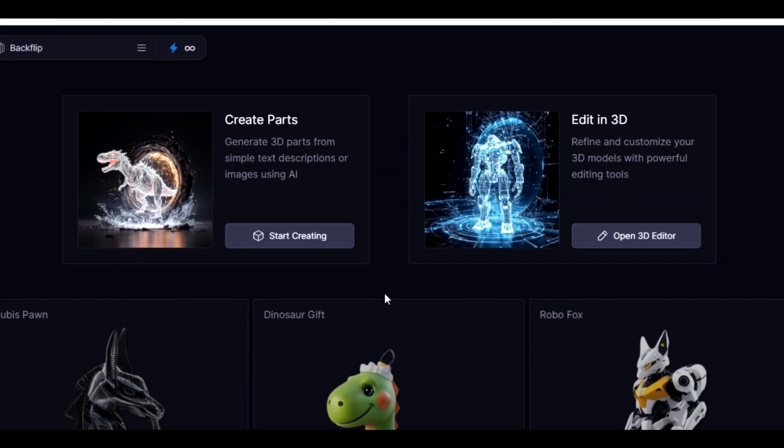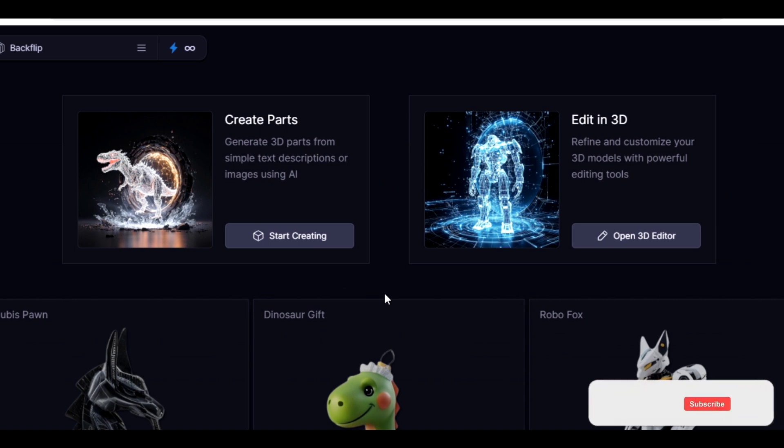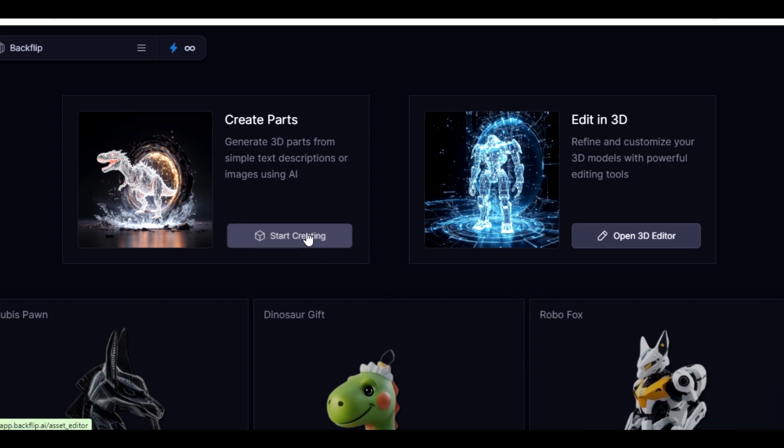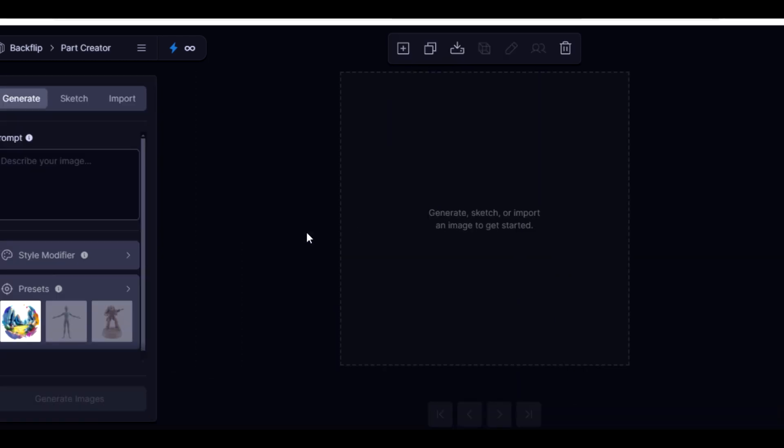Okay, so this is the dashboard of Blockflip AI. For you to be able to generate 3D models, what you need to do next is to click on Start Creating and it brings you to this interface. The next thing for you is to import an image that you want to use in generating your 3D model.